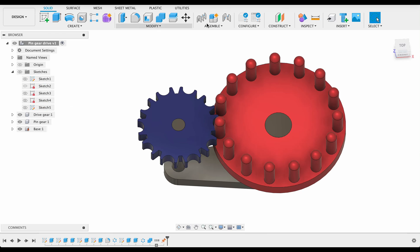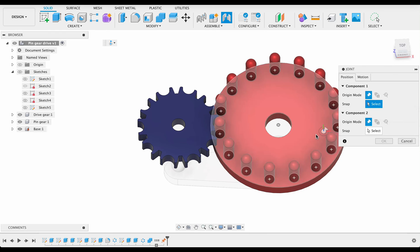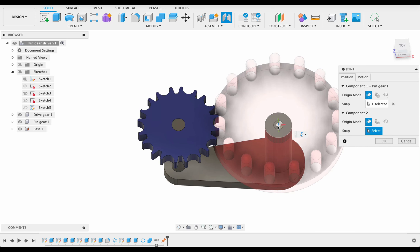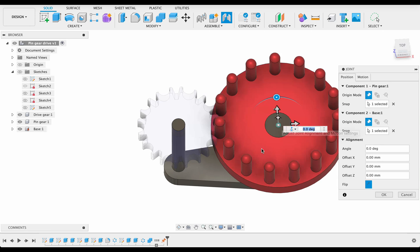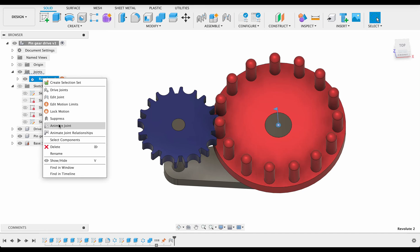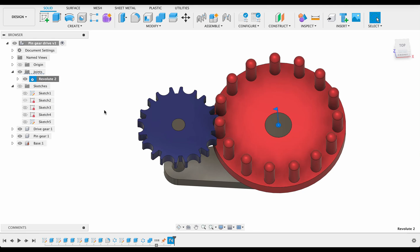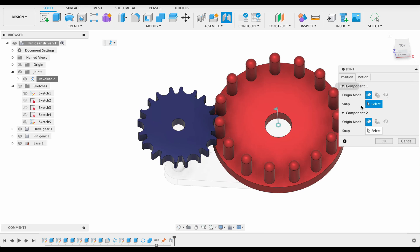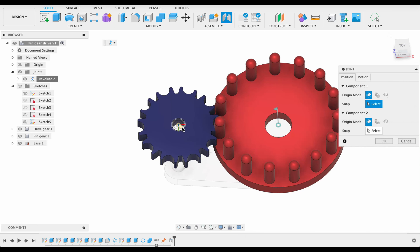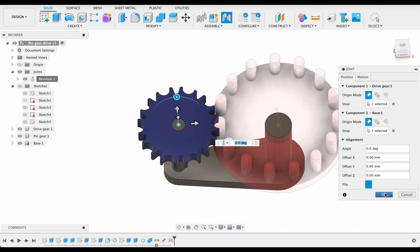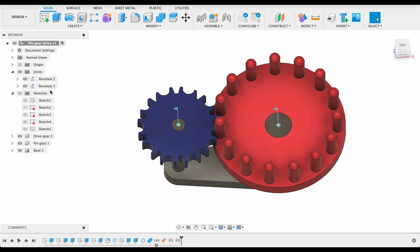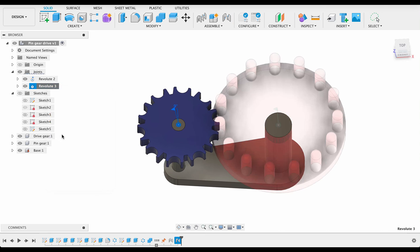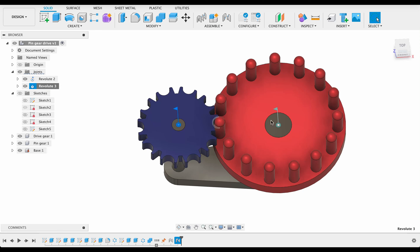So I'm going to delete this joint, go back in joint motion, make sure it's revolute and we'll select the components. Now it's letting me select the correct components so because the bottom one is grounded it won't rotate. So now if I go back in and animate joint I can see that wheel moves. And then I'll do the same thing for our other gear, revolute select, will be there and it'll snap to that point. Now if I animate that joint, there it's moving too.